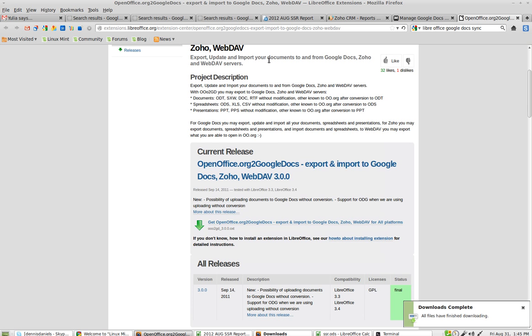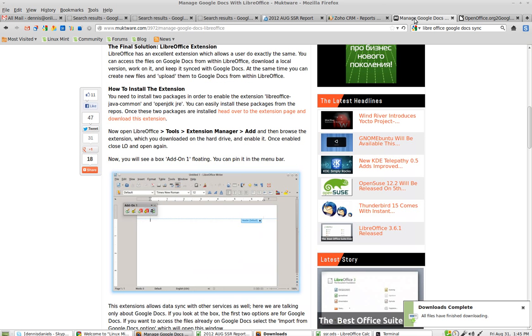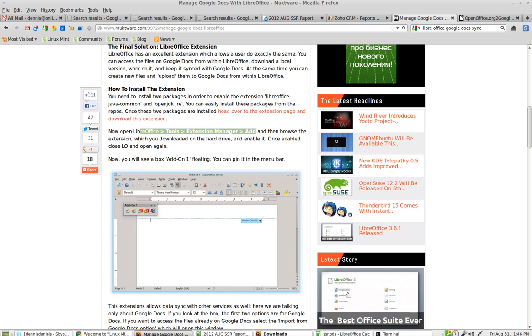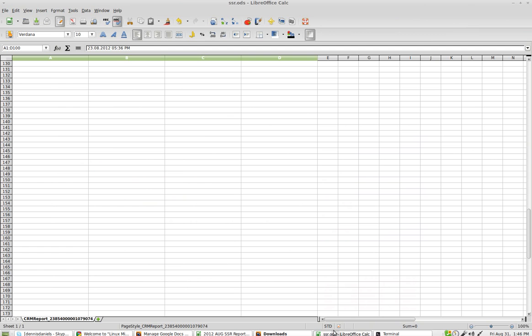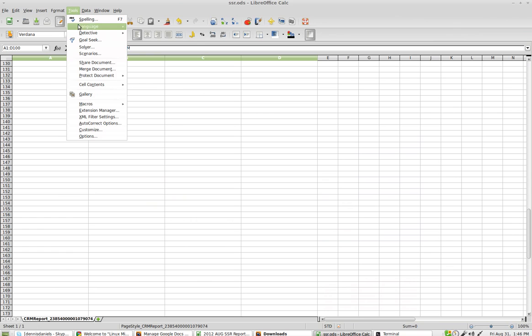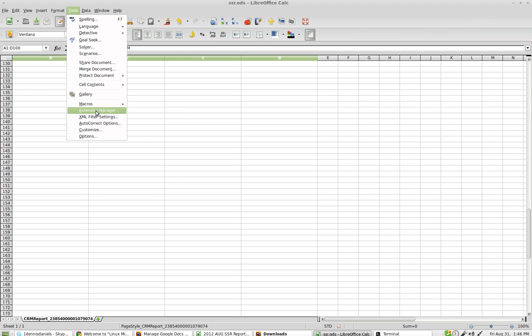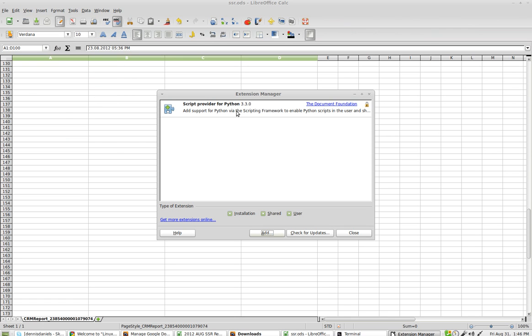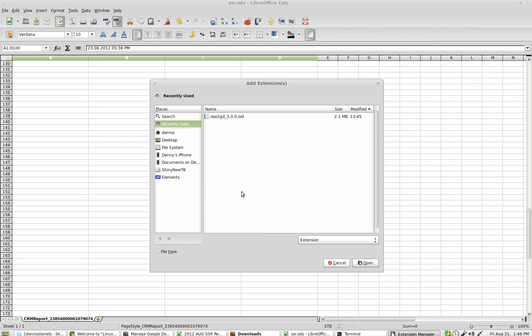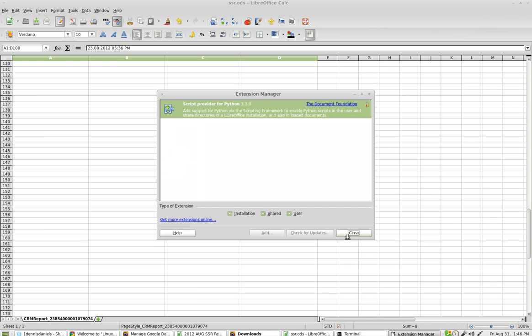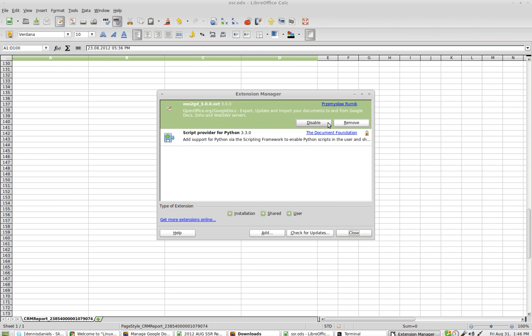The next step is Tools, Extension Manager, Add. Let's go there. Tools, Extension Manager. Add, right here. Open. And it all looks good.